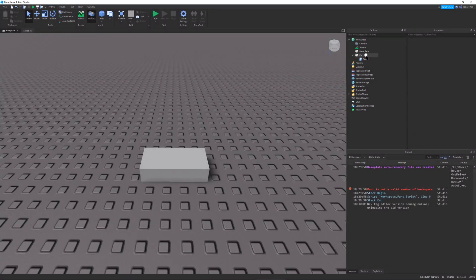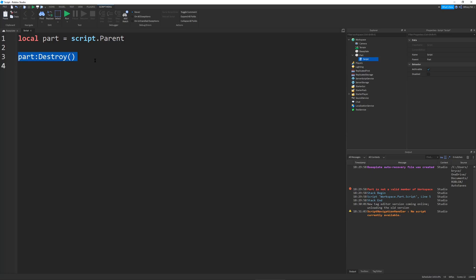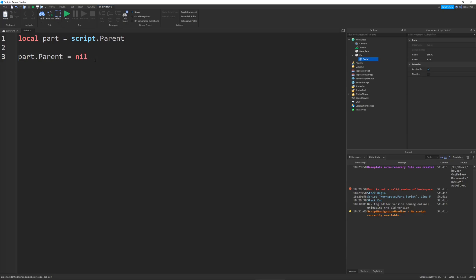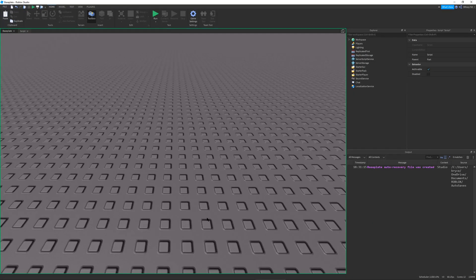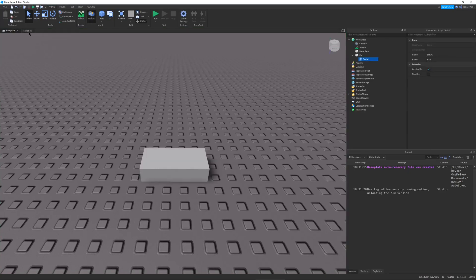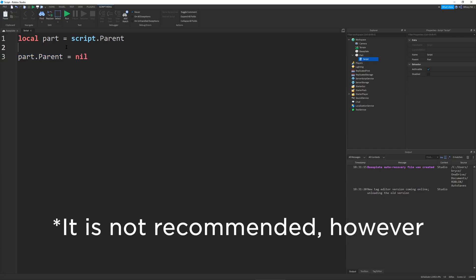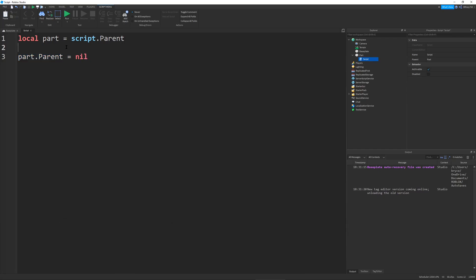So the next way we're going to destroy our part is I'm going to go back to my scripts, clear this, and we're just going to set part.parent equal to nil. So if we were to run this, you see that the part disappears as it were destroyed. This does the same thing as part destroy, but it's just a different way to do it.